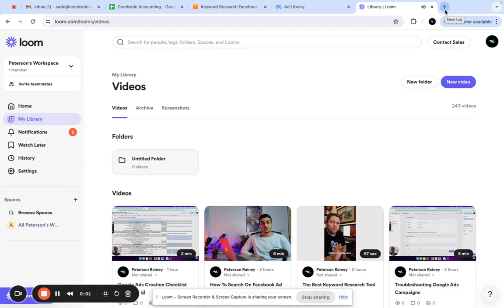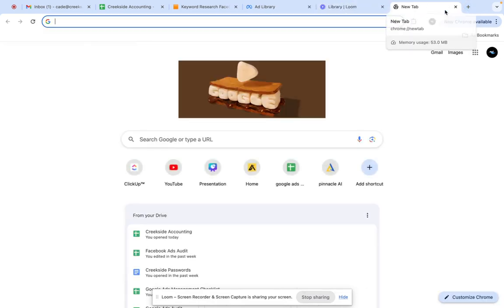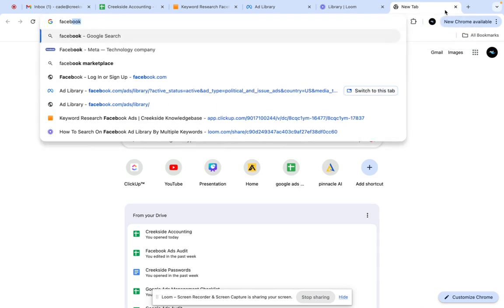I'm going to show you how to do keyword research for Facebook, and specifically for Facebook ads. It's kind of confusing, but it's going to be really helpful in the long run. You're going to go to your search bar and type in Facebook ads library.